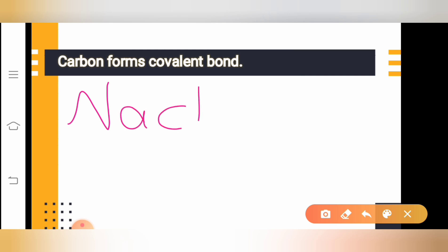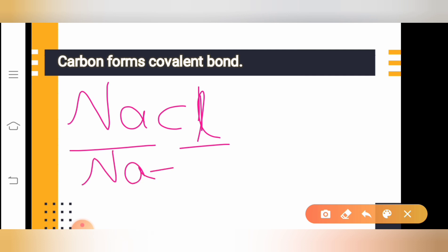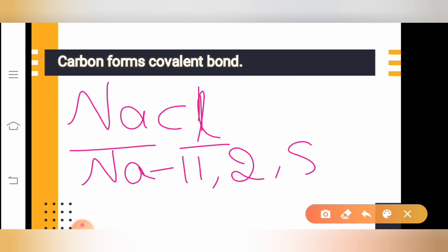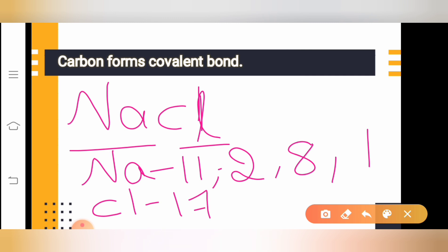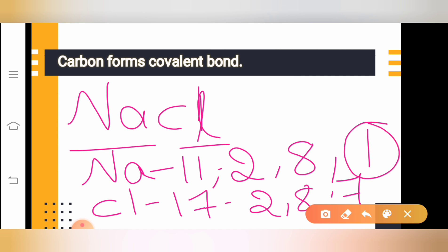Let us take the example of sodium chloride, NaCl. When we look at sodium and chloride: the atomic number of sodium is 11 and its electronic configuration is 2, 8, 1. The atomic number of chlorine is 17 and its electronic configuration is 2, 8, 7. Sodium has one extra electron on its outermost shell, and chlorine has seven electrons on its valence shell. To donate one electron is very easy, but to donate seven electrons is very difficult.